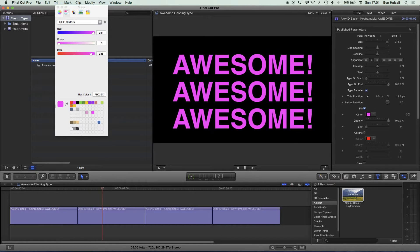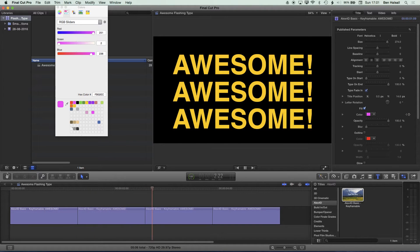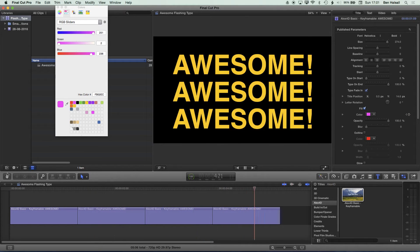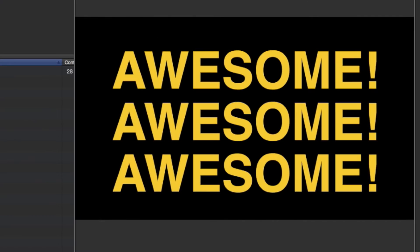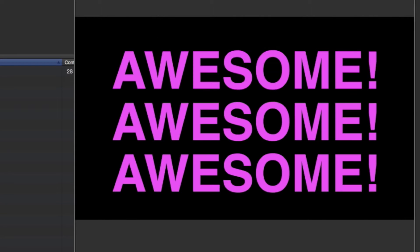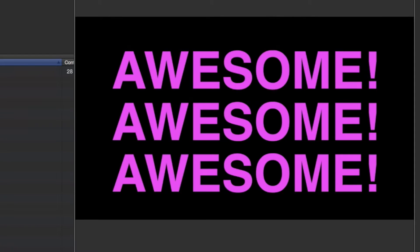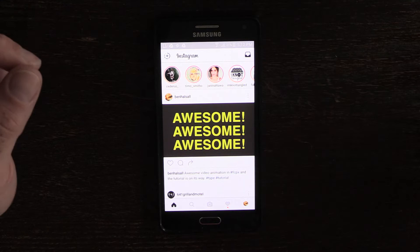Here in Final Cut Pro today we're going to be creating this flashing type animation that you can see on screen now. We're going to be looking at installing a plugin, how we create the type, and then how we animate it in Final Cut Pro 10.